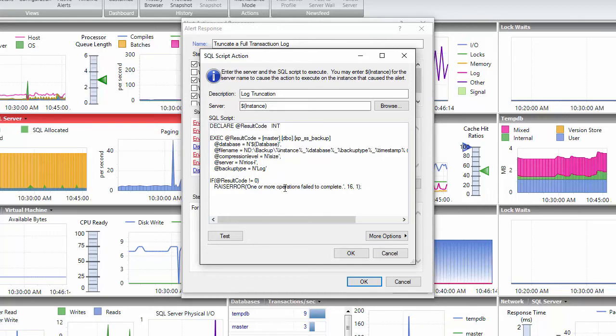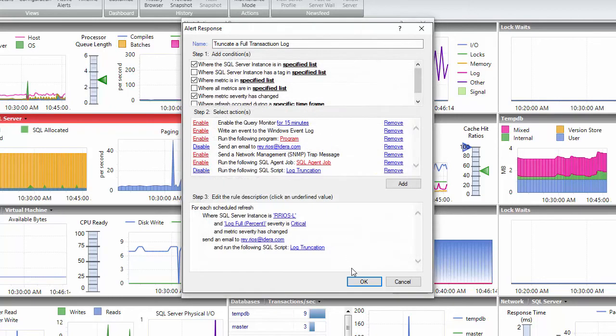That is it. You have created an alert and also an automation response in SQL diagnostic manager.